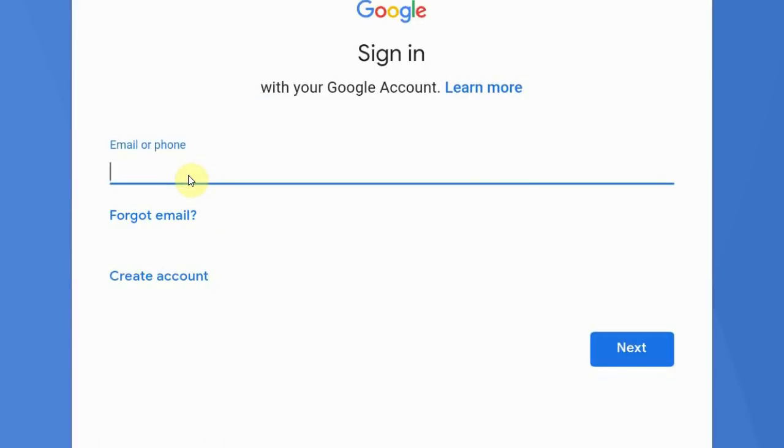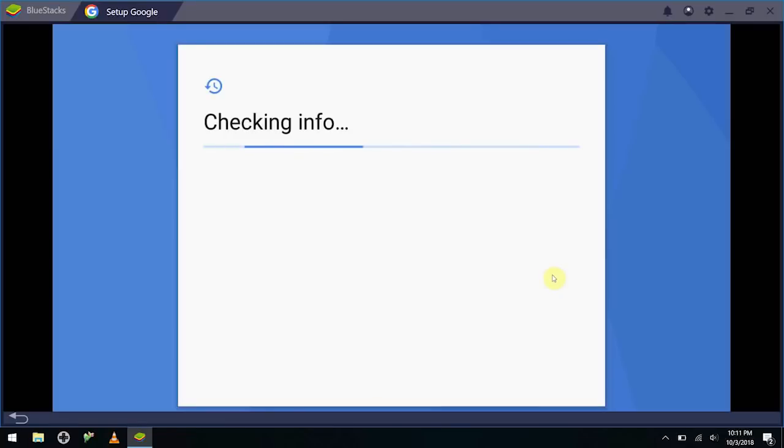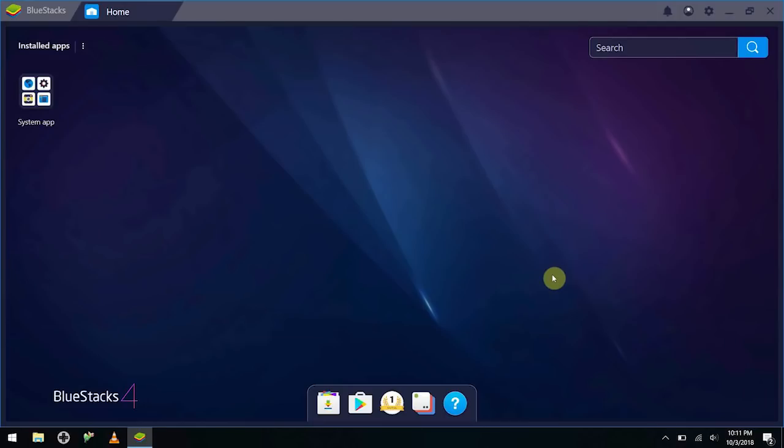Okay, so all you do is you sign in with your Gmail email address, and then after you do all that, agree to the terms and conditions, it's going to go ahead and take you back to this screen. And boom, you've got yourself a phone.